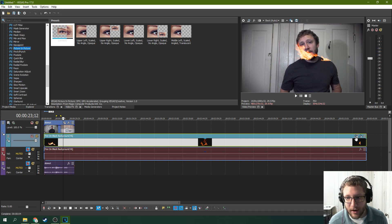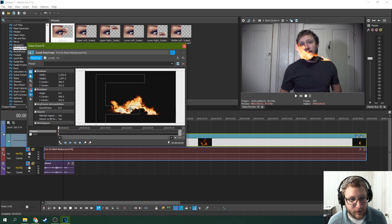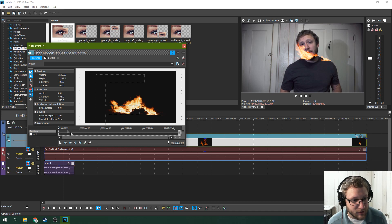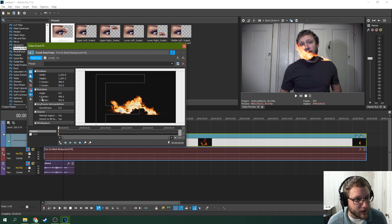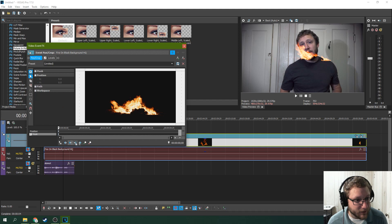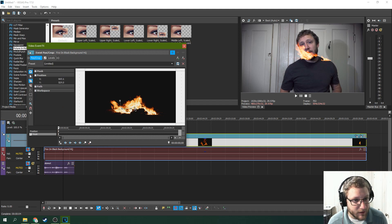You can do, if you've got Vegas Pro, which you do because you're watching the Vegas Pro version of this tutorial, you can add a mask to it or you can mask out just a piece of the fire if you want.